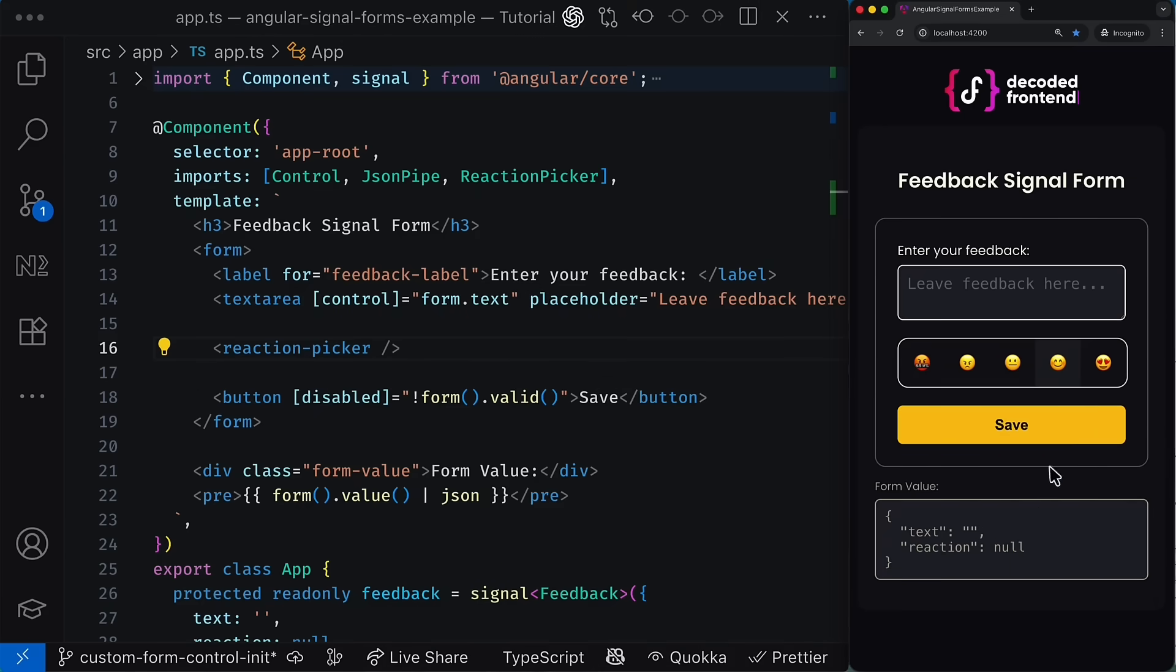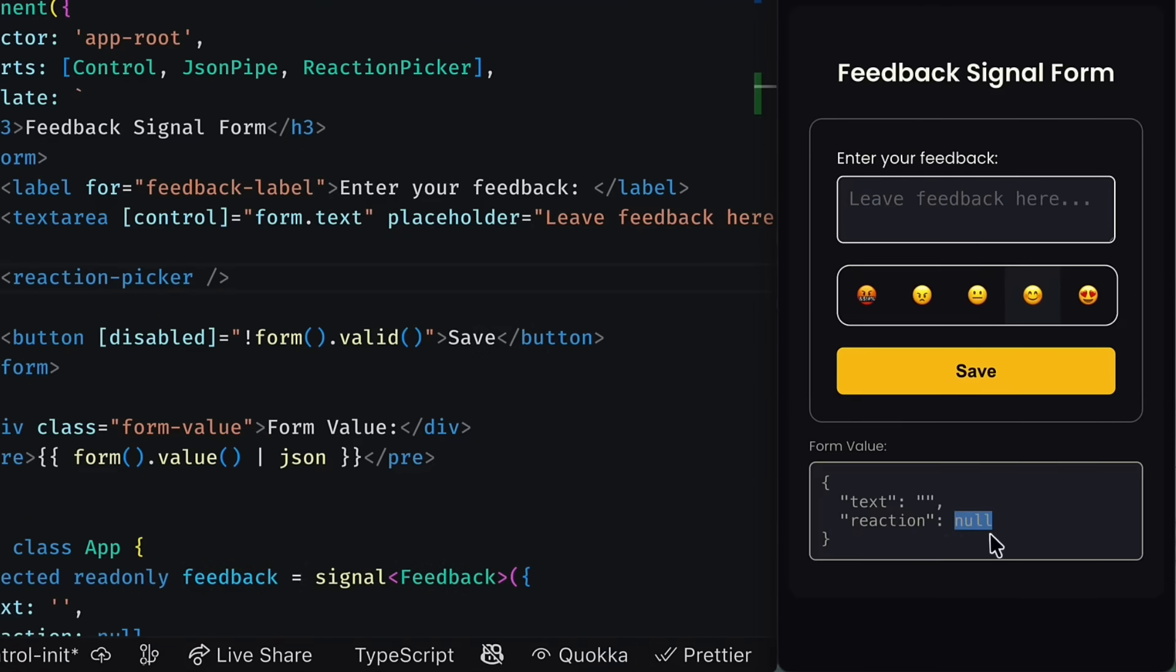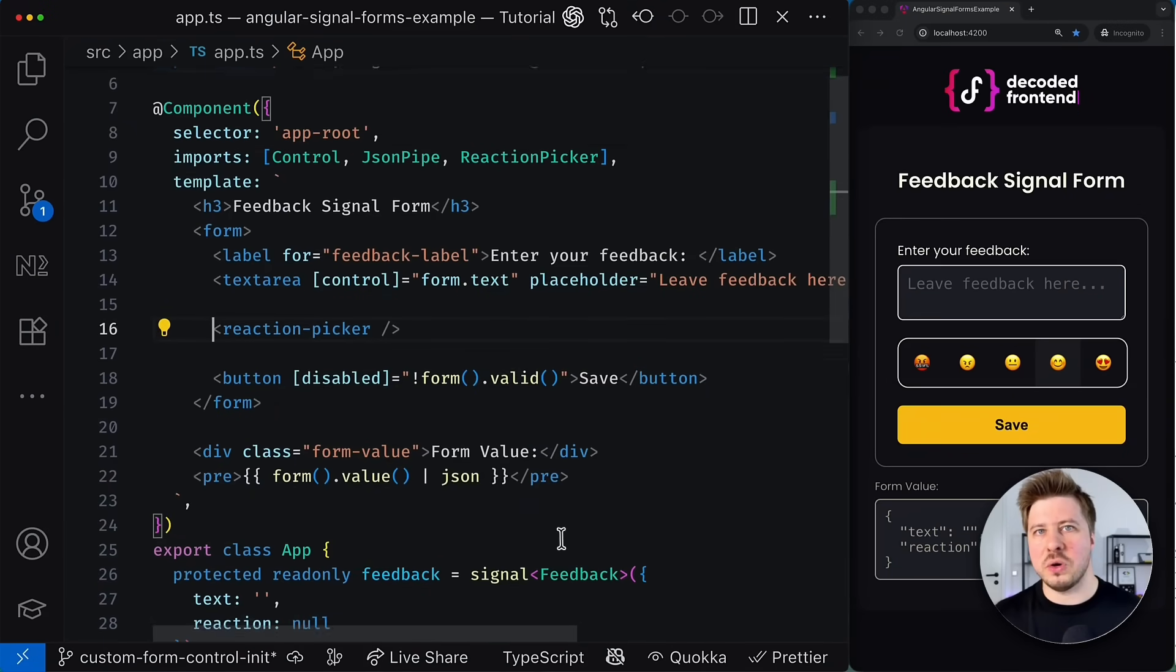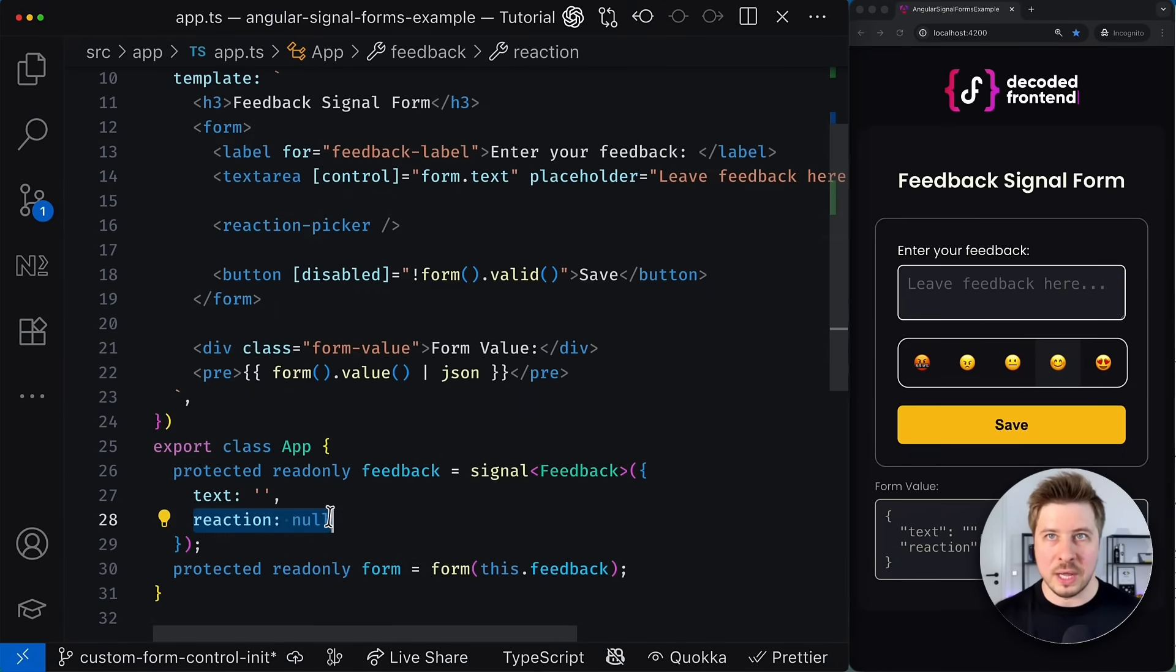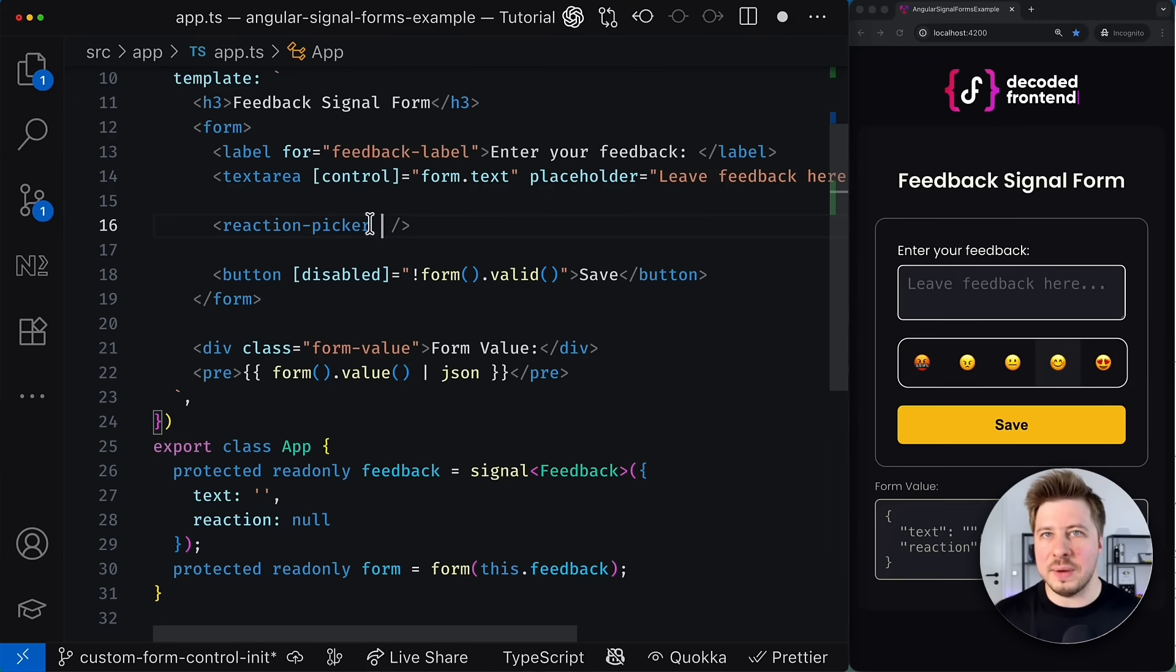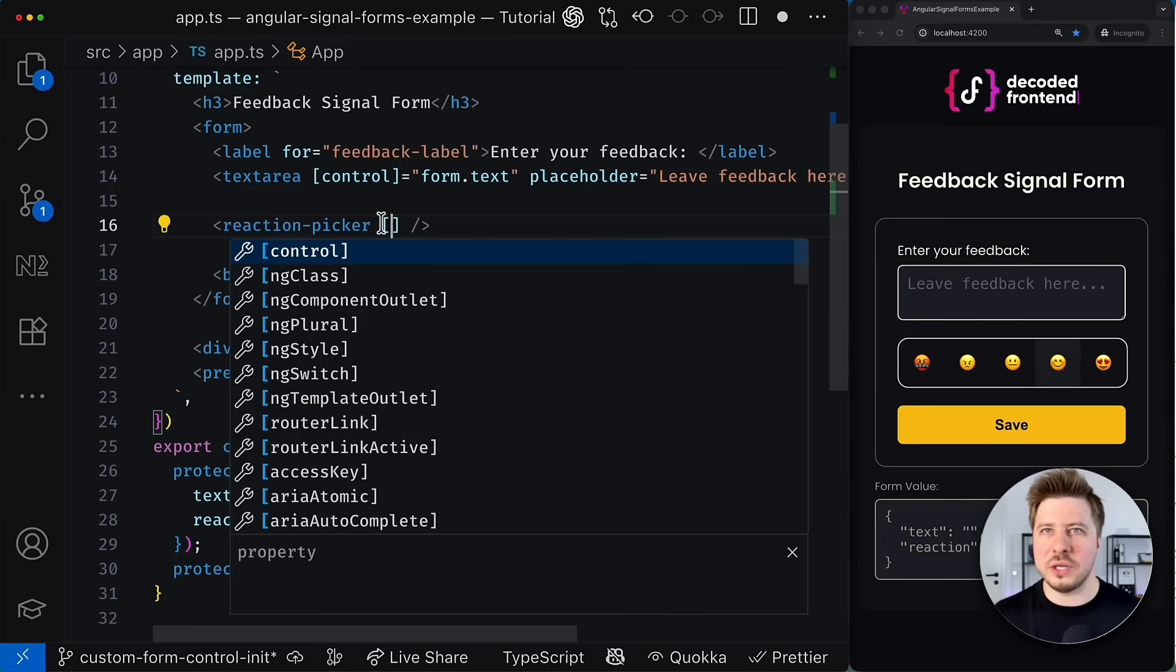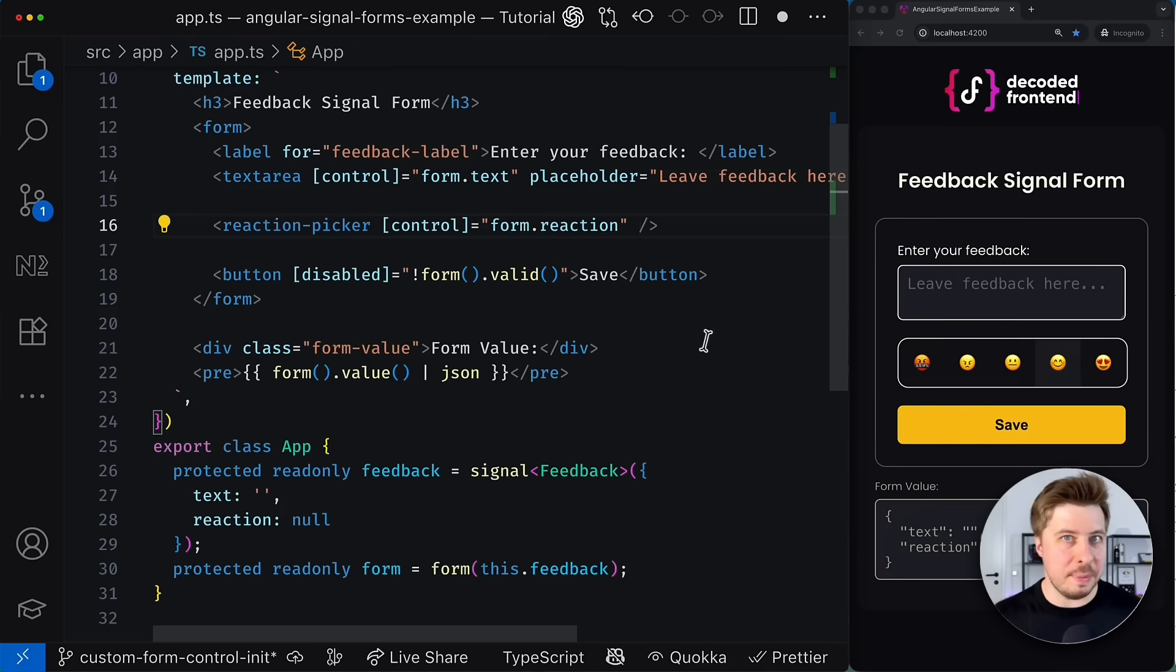However, the selected reaction is not synchronized with the corresponding control model inside our form. Obviously, this is because those two do not know anything about each other yet and we need to bind them using the control directive as we did for the text area. So let me try doing the same thing and see what happens.